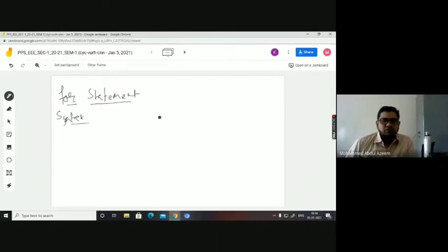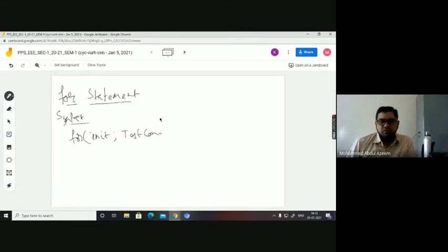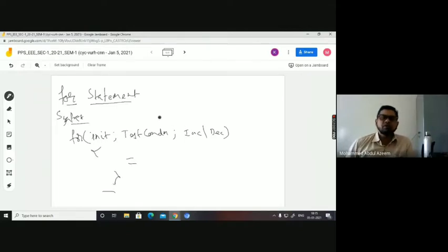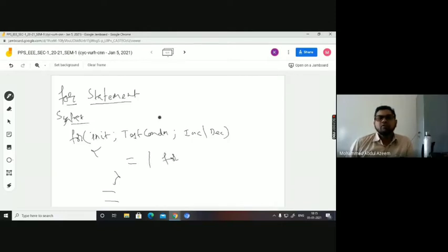This is a syntax for: initialization, semicolon, testing condition, semicolon, increment. We have some sort of statement inside the for block, then followed by the next statement. I am calling this the for block.